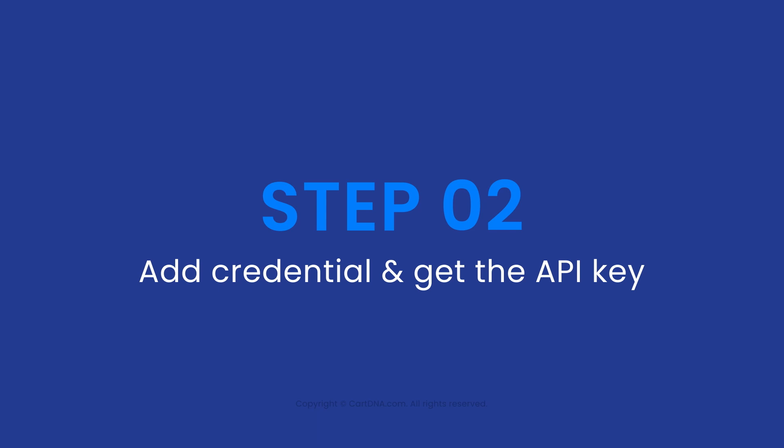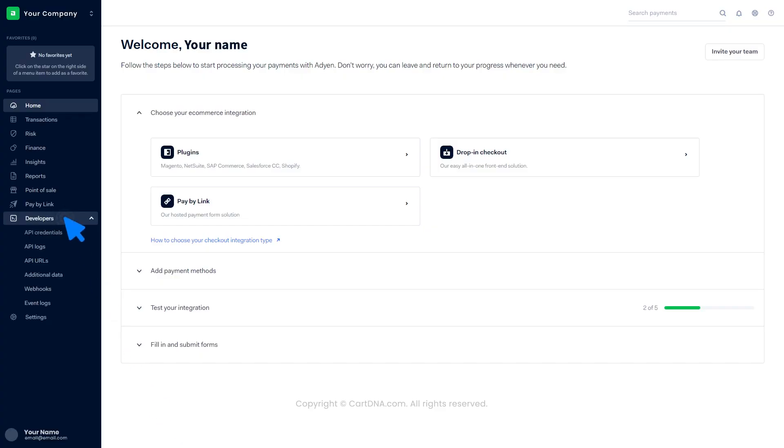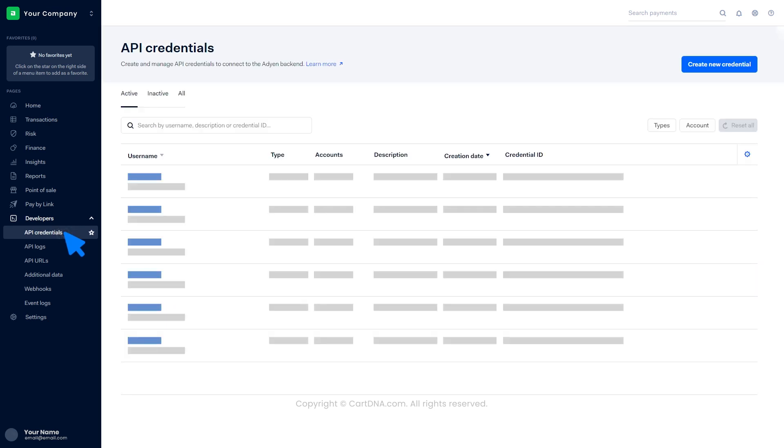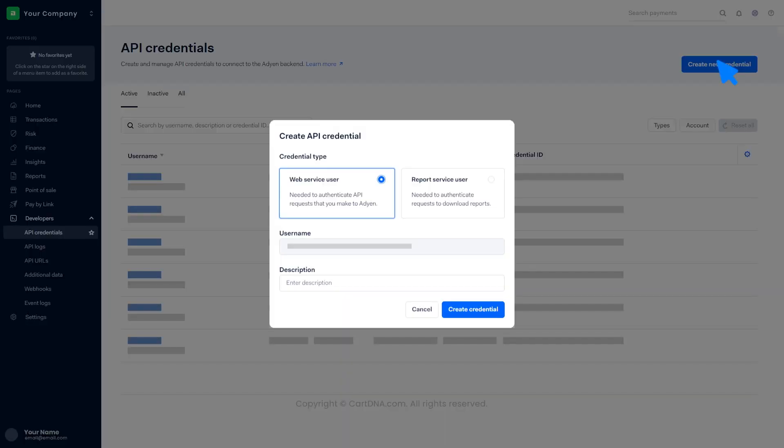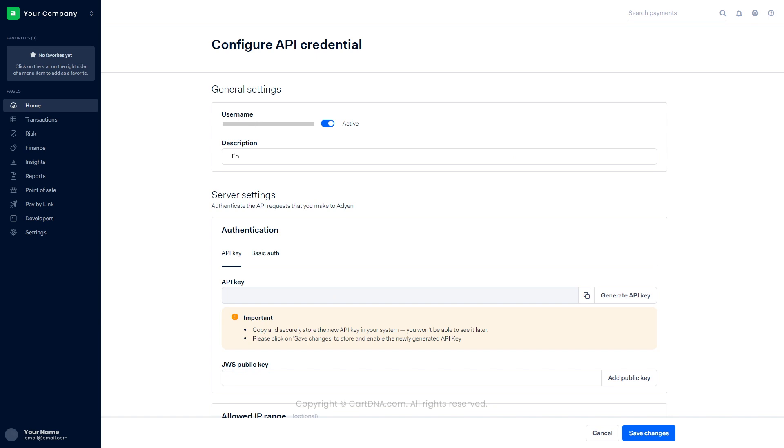Add credentials and get the API key. Click on Developers, then click on API Credentials. Click on Create New Credentials, click on Web Service User and create credential. Add a description in the general settings, click on Generate API Key and generate a new API key.